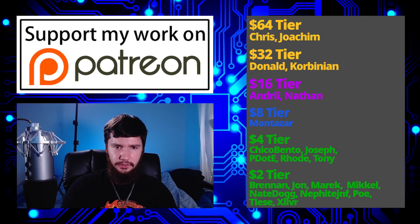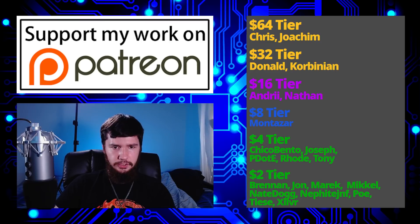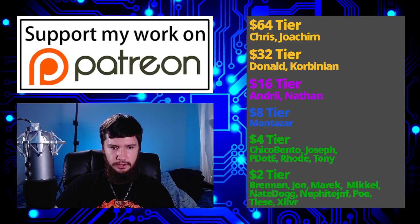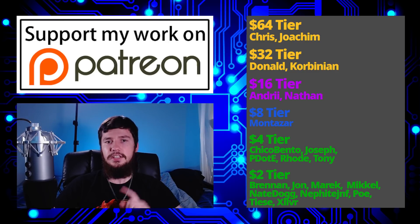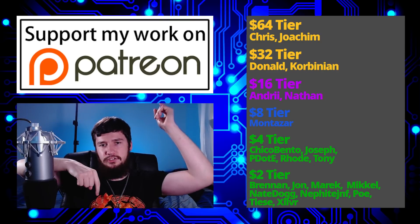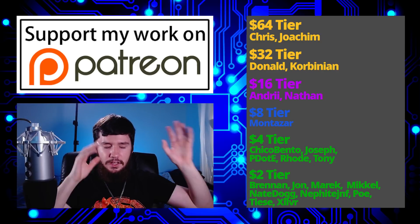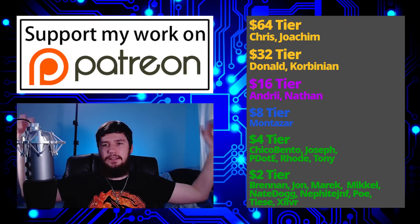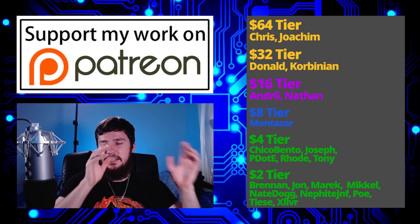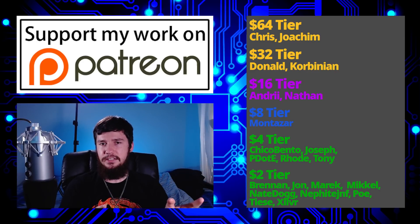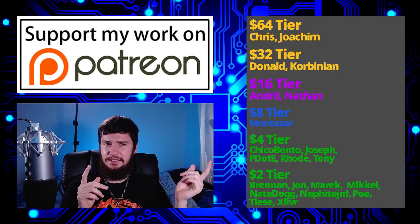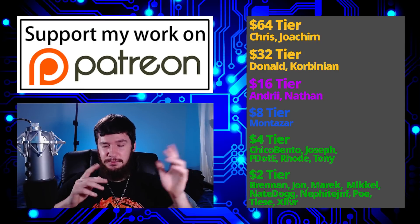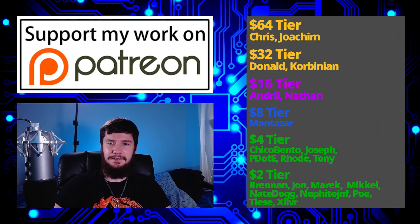So I think that's pretty much everything for me but before I go I would like to thank my supporters so a special thank you to Chris Yoakim Donald Kolbinian, Andrew, Nathan, Montezar, Chico Bento, Joseph, Peter the Road, Tony, Brennan, John, Merrick McHale, Nate Dog, Nephi, Poe, Teeth, and Zilva. If you want to go on support and work them links down below to my patreon subscribe star, LibrePay all that sort of stuff. I've got my podcast tech over tea available basically anywhere and this channel is available on Odyssey, Library, and YouTube if you want to watch on a platform that isn't YouTube does see YouTube in that list of things whatever anyway I think that's pretty much everything for me and I'm out.